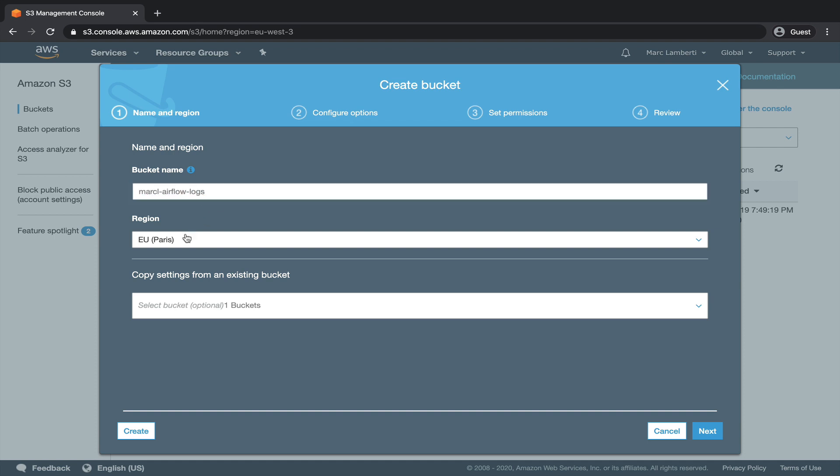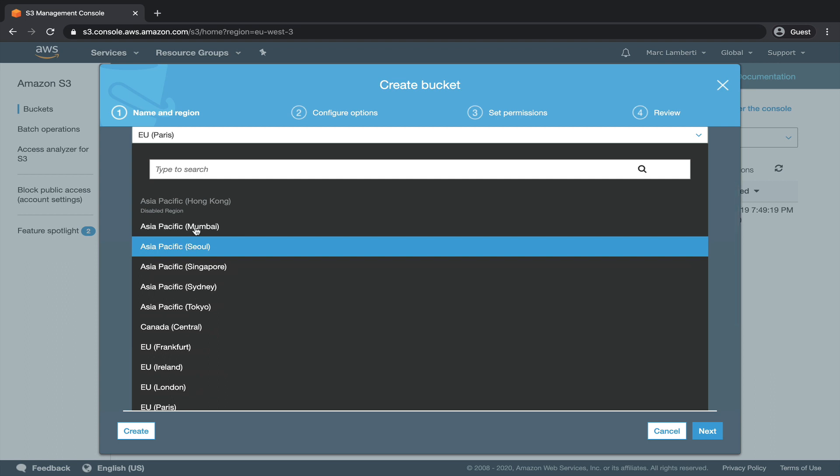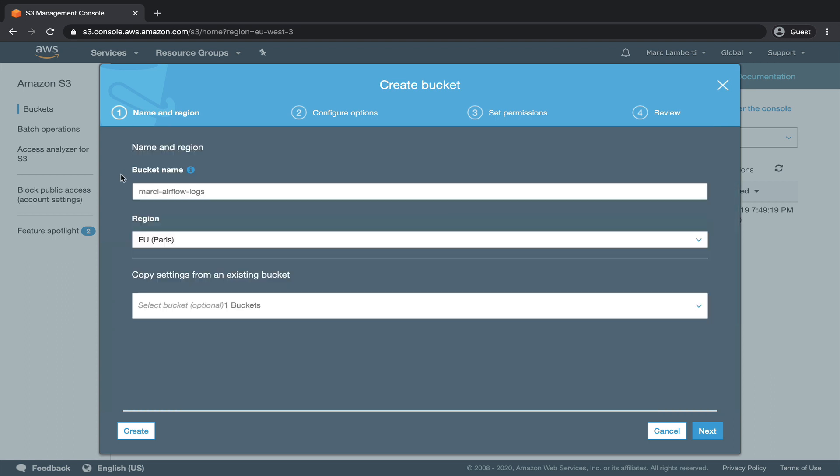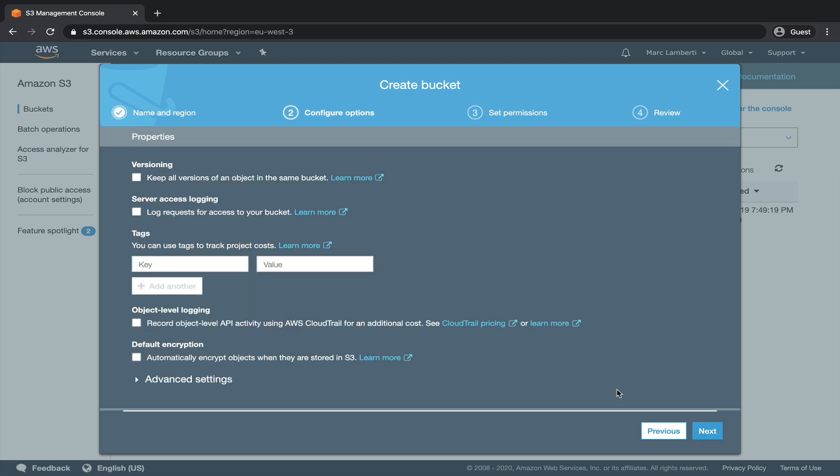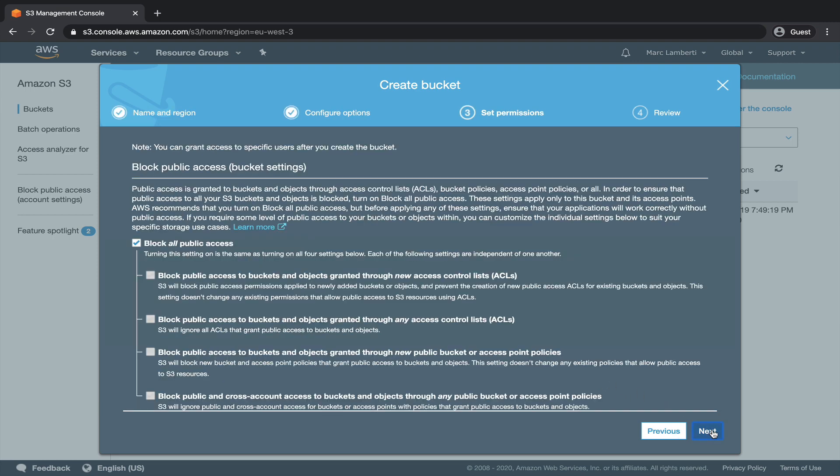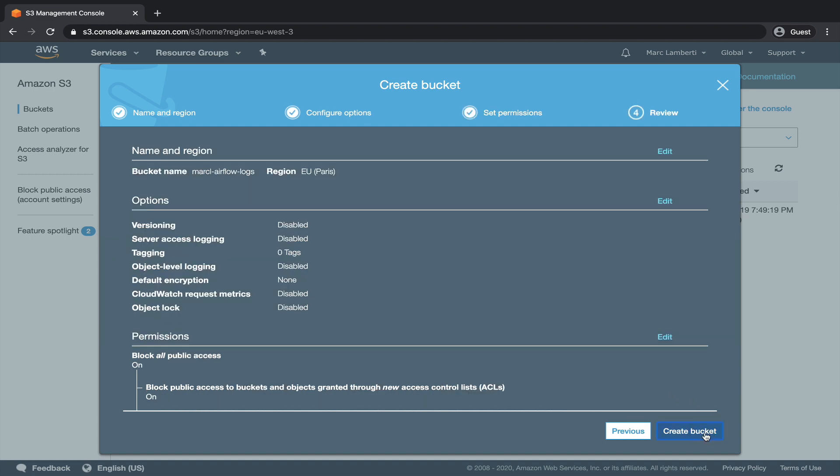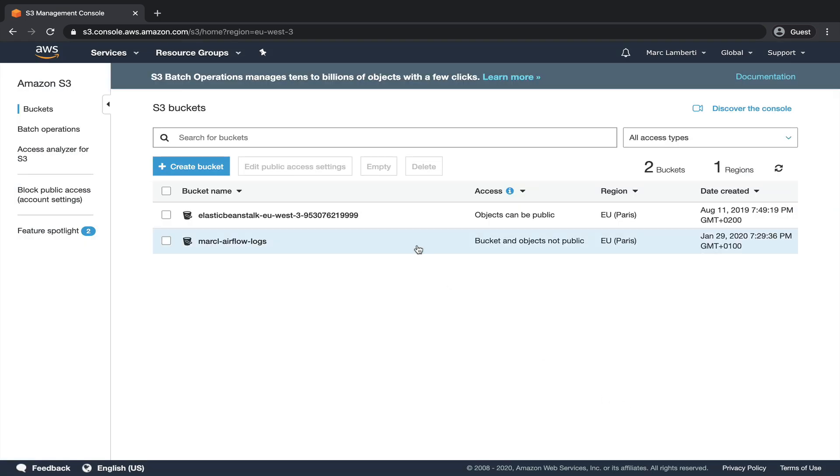Select the closest region to your bucket. For me, it's Paris. Click on next. Here, we don't have to change anything. Next. Since we don't want to allow public access to the bucket, we keep the box checked here. Everything is good. We can click on create bucket.